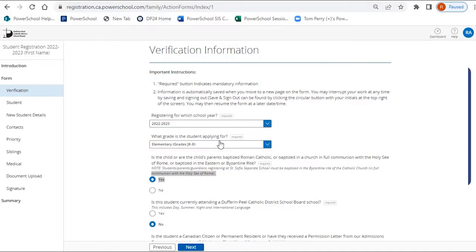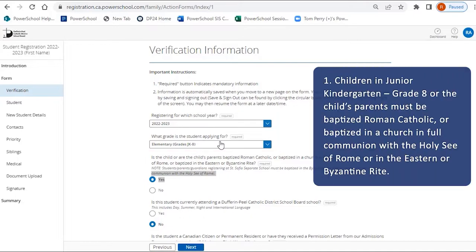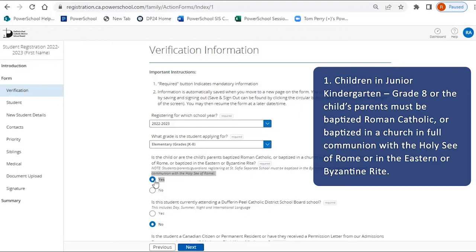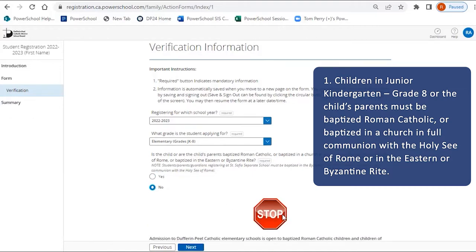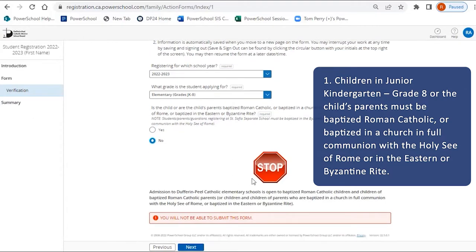Children in JK to 8 or the child's parents must be baptized Roman Catholic or baptized in a church in full communion with the Holy See of Rome or baptized in the Eastern or Byzantine Rite. If you select No here, you will not be able to submit the form.